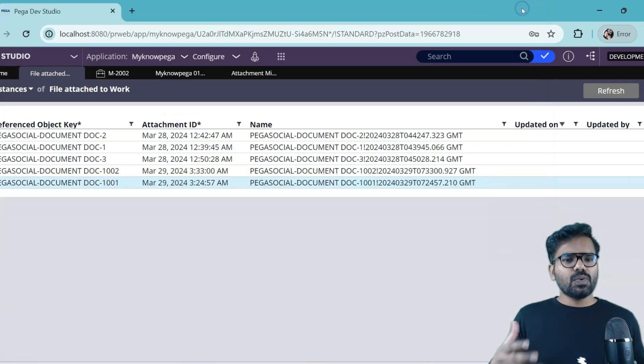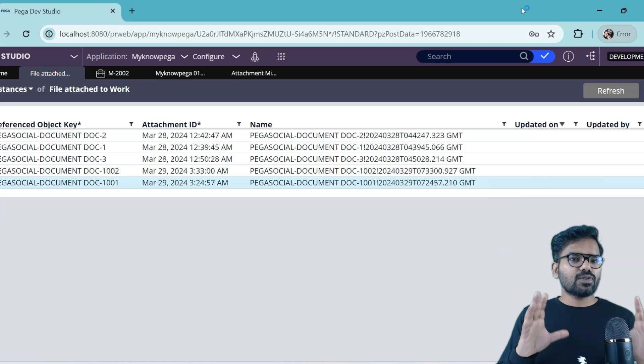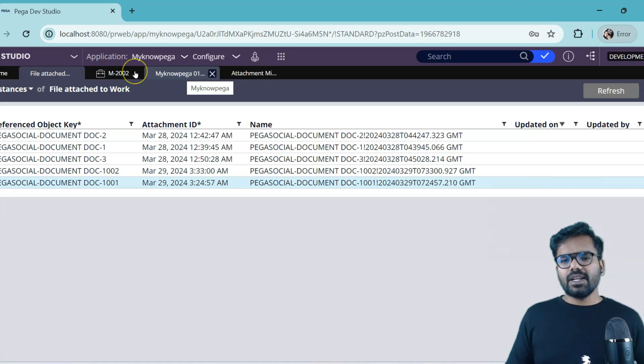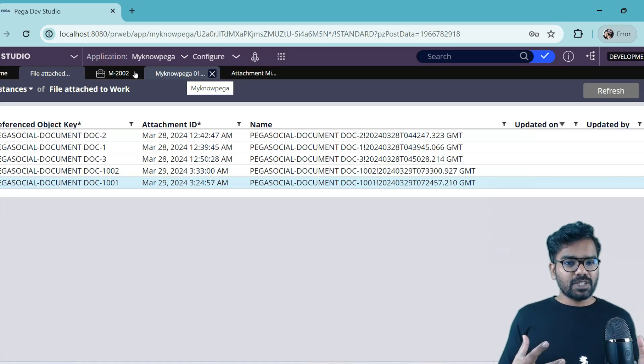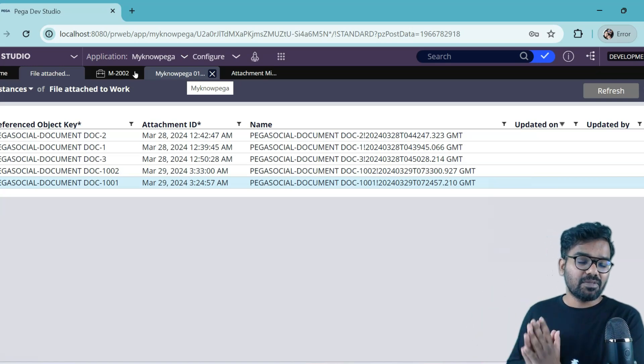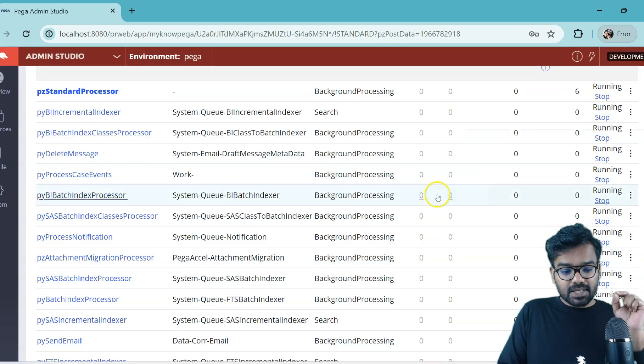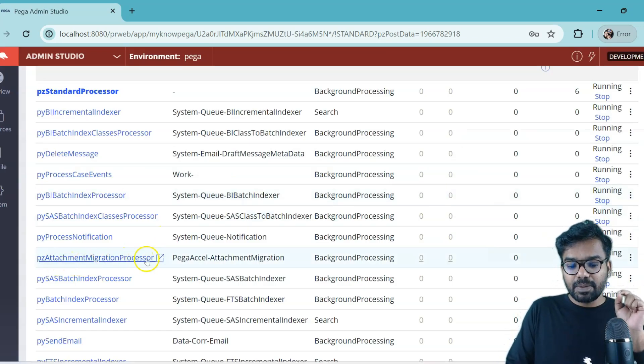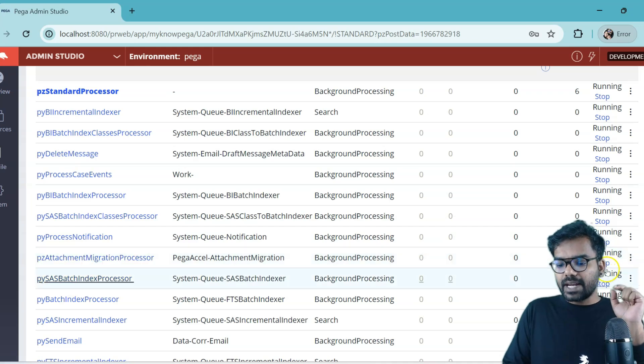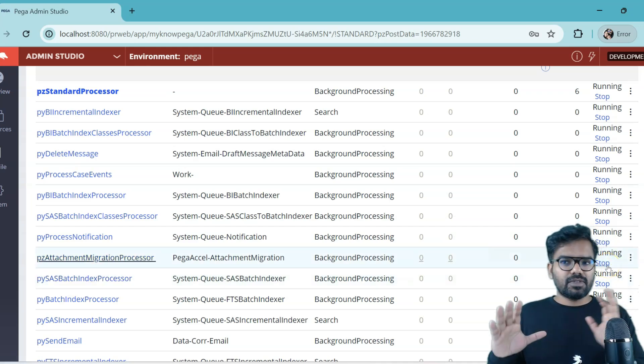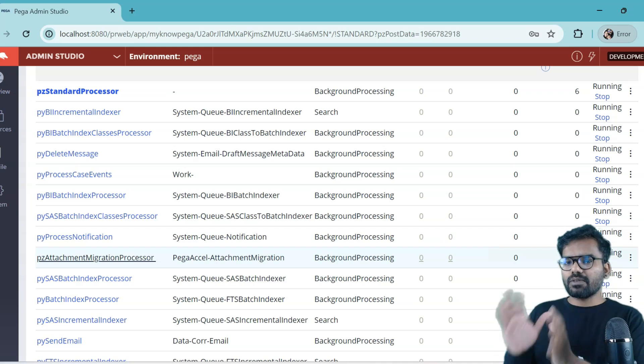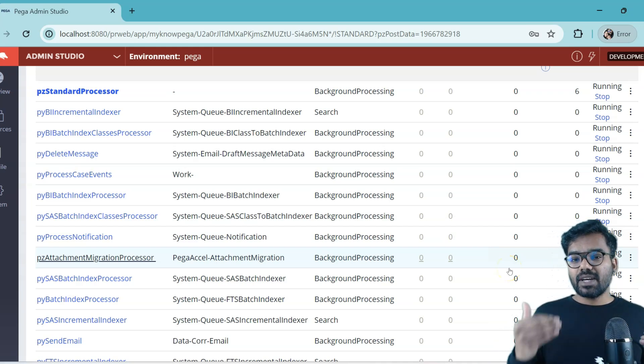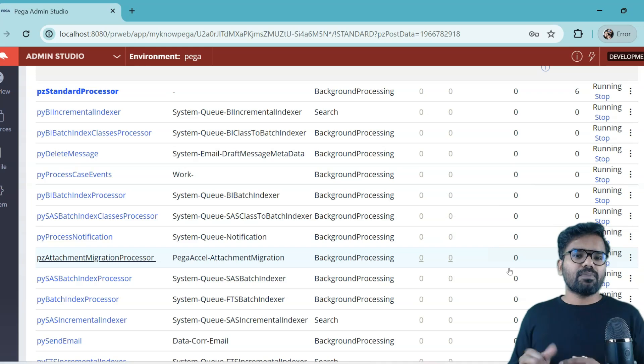So I think now you got some idea how you can store attachments into a different external file storage. And just don't forget this point - you have a queue processor, PZ attachment migration processor, so that should be up and running. And then external file storage, you can choose whatever file storage you want. With Pega Cloud you get a default file storage based on your contract. But if you are...